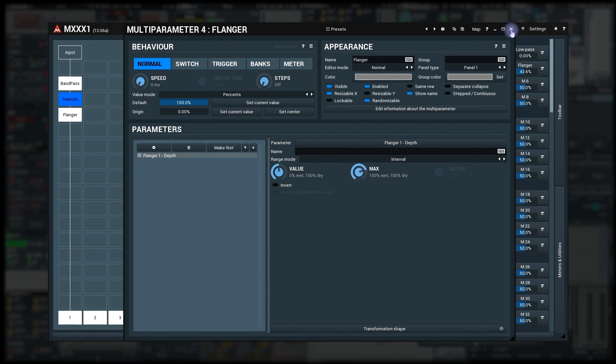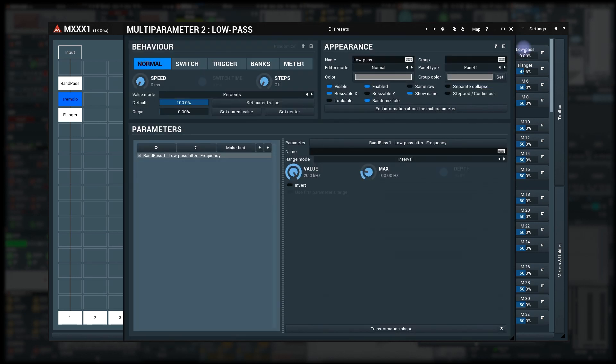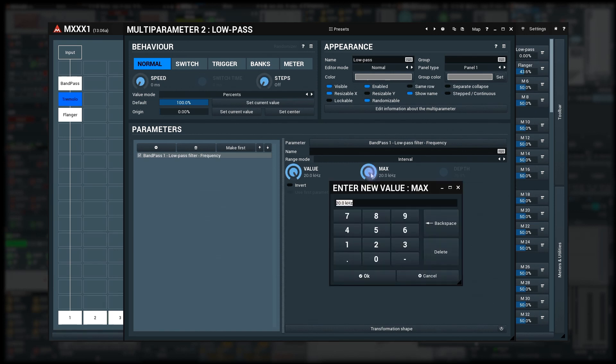Now the low-pass filter. Same thing, open low-pass depth and learn the maximum. First turn the knob upwards to maximum 20kHz and then use the text edit and enter 100Hz.